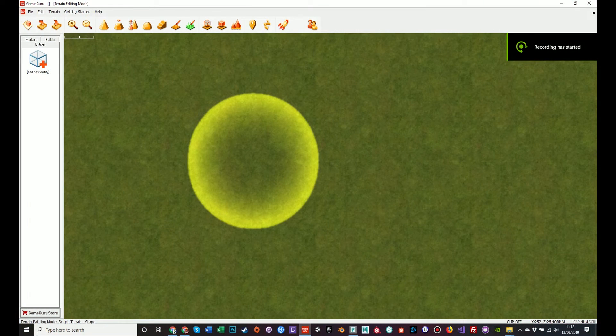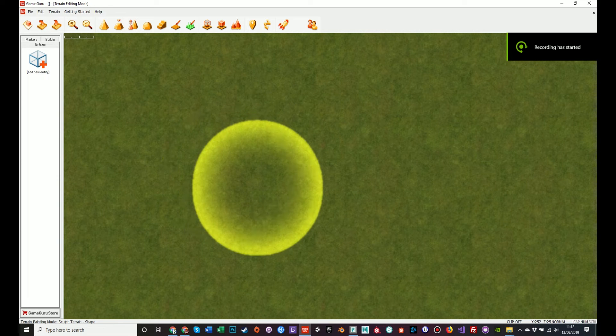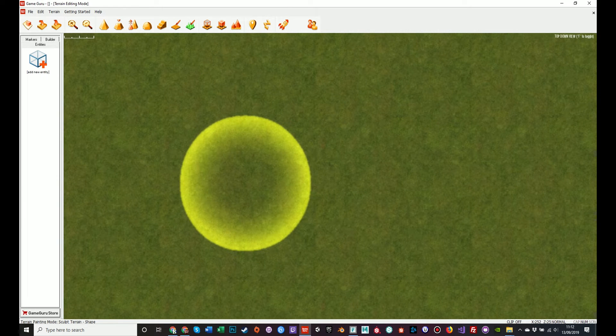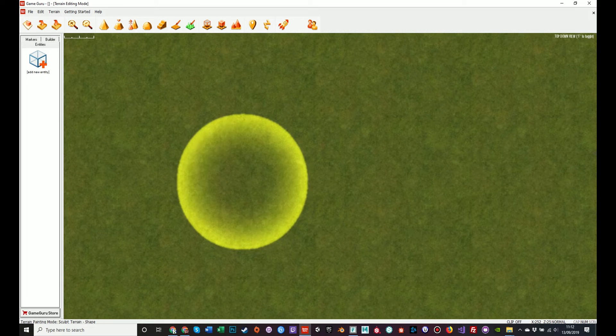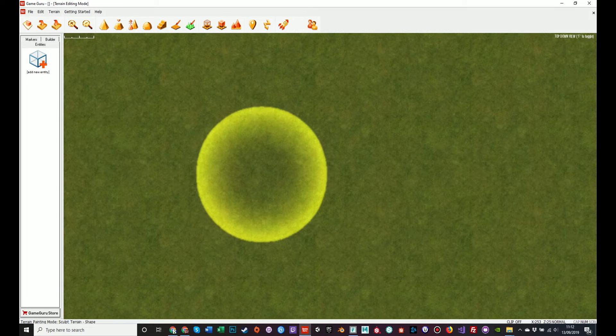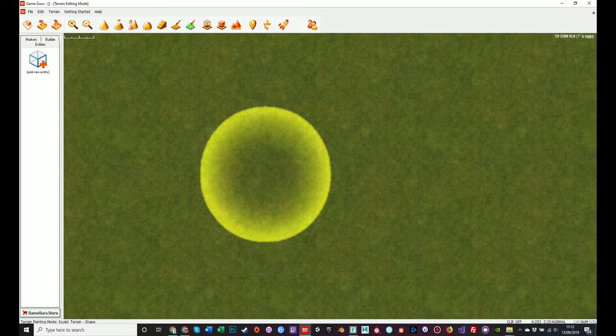Hello and welcome to tutorial 6 from series 2 of the GameGuru tutorial series. In this video and the subsequent videos I want to cover importing custom objects into GameGuru.